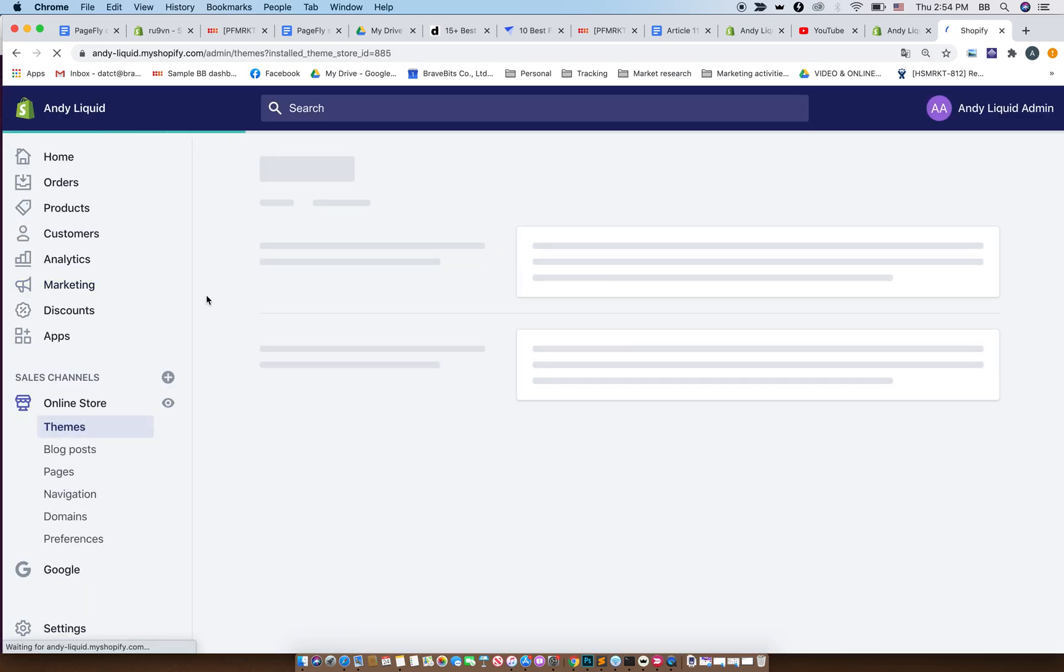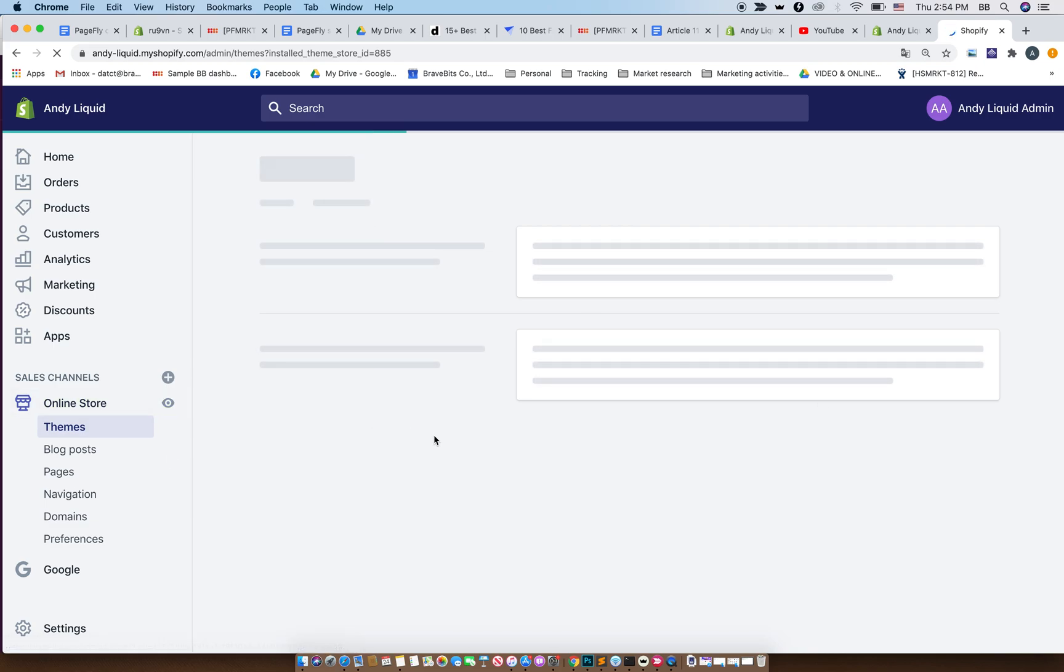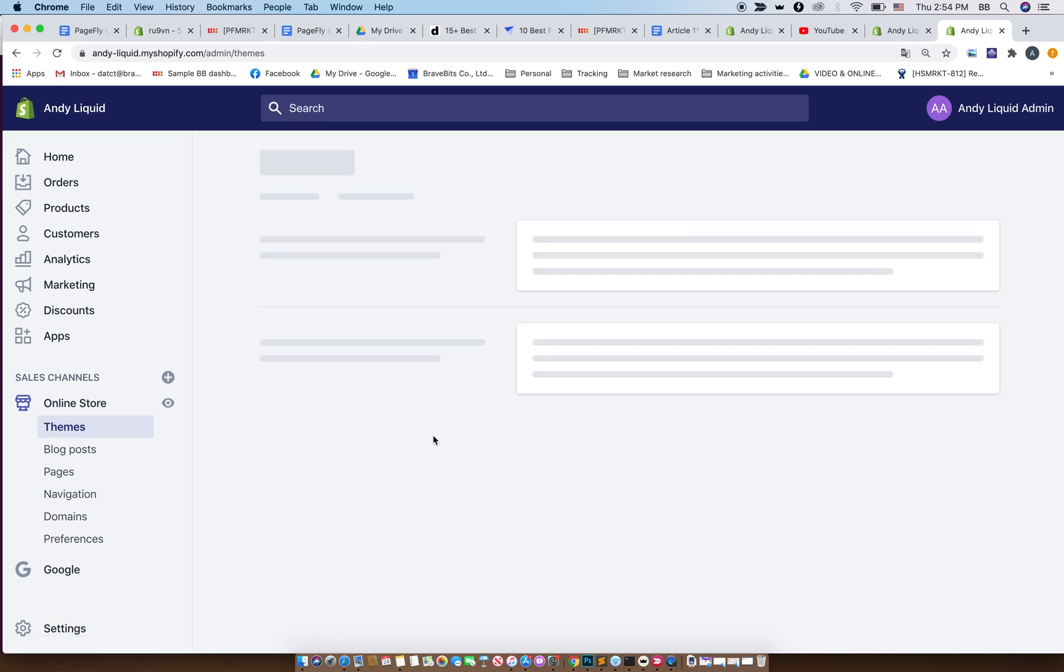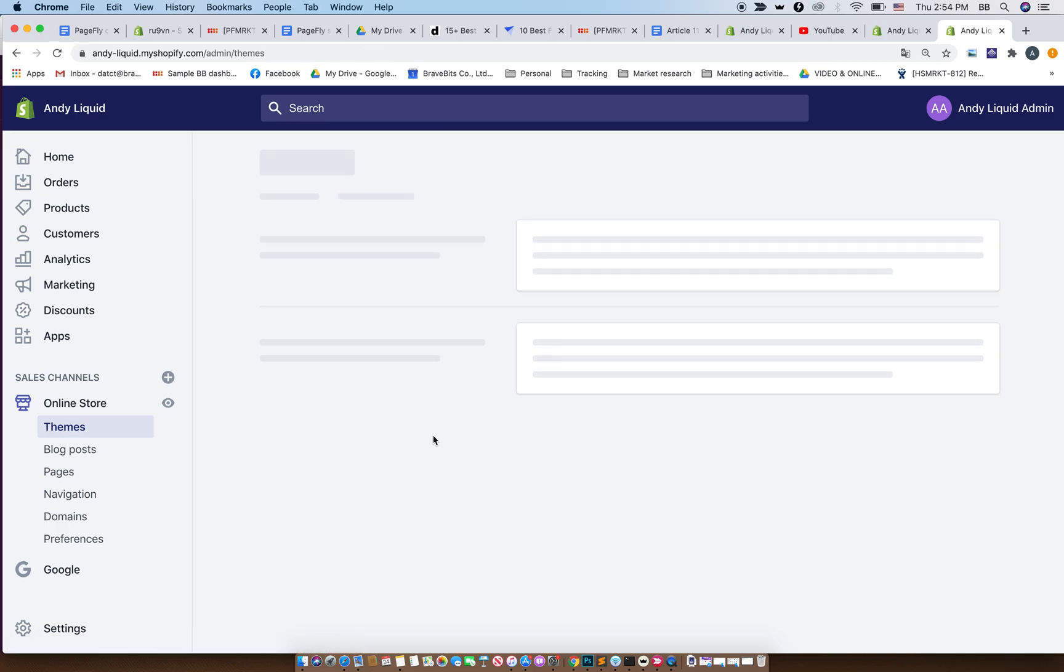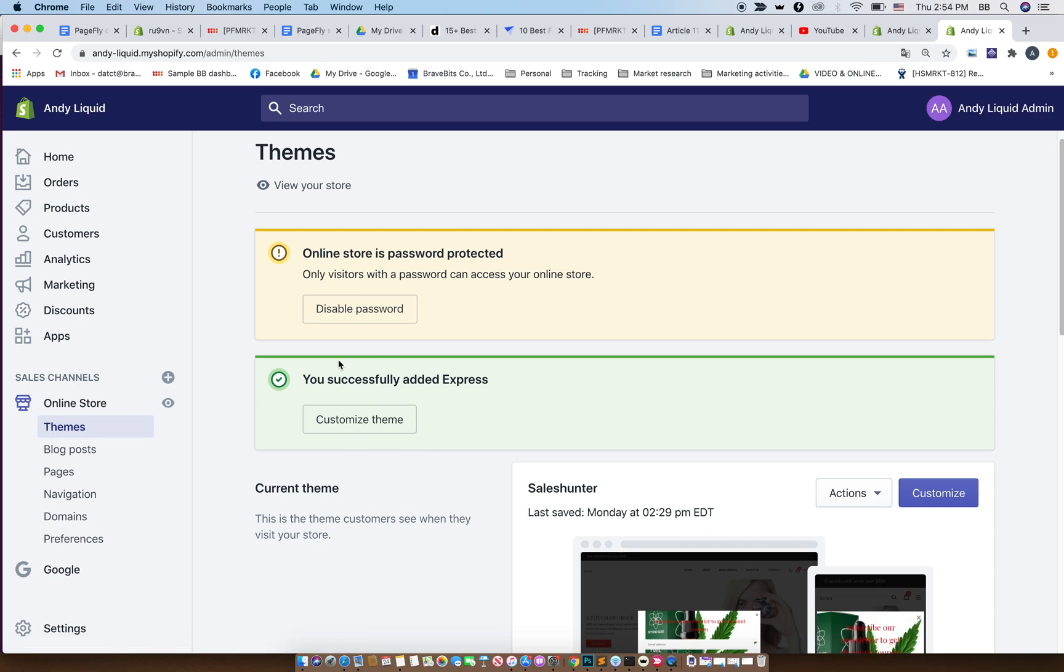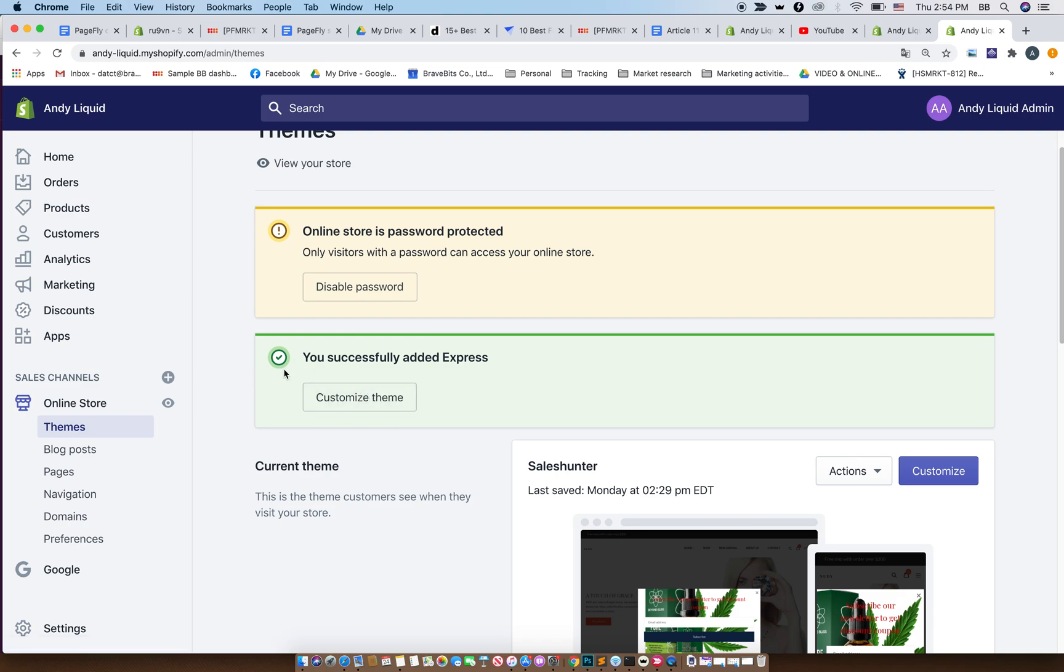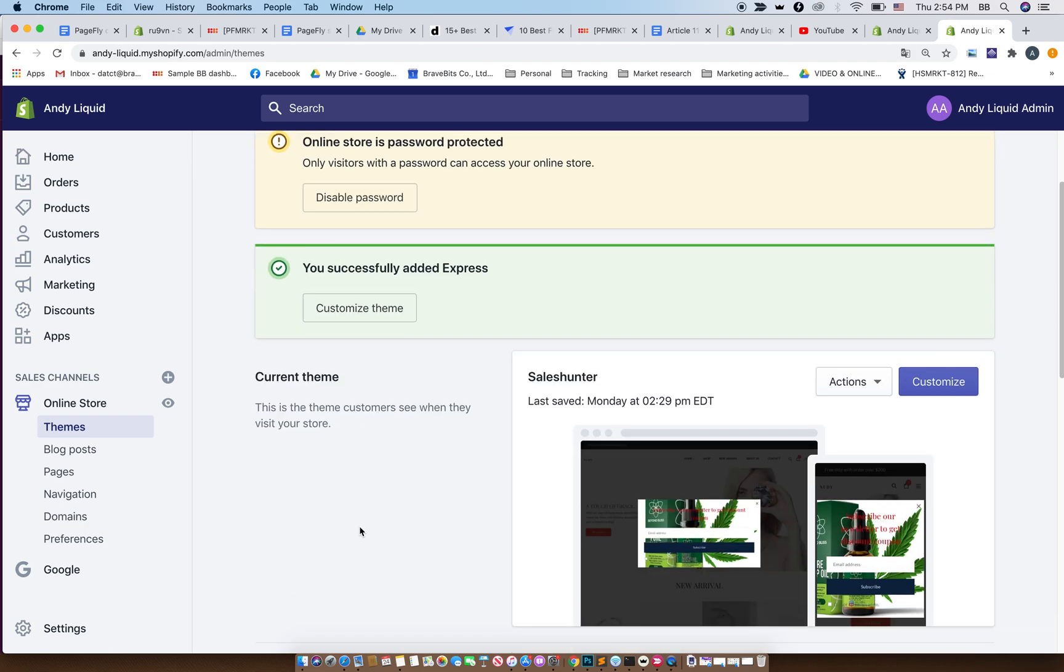Now as you can see, this is my store dashboard. My store is called Andy Liquid. Give it a moment. Okay, here we go. So this is how you install the theme to your store.